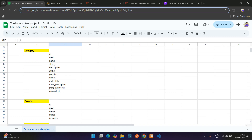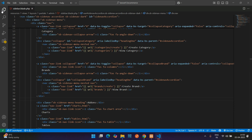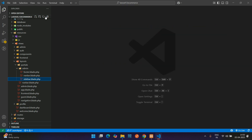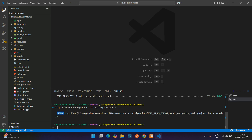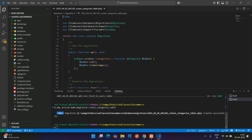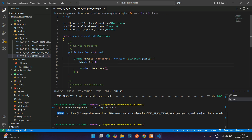Here you can see a few column fields for the category. Let's get started by creating the migration first. Open the terminal and run: php artisan make:migration create_categories_table. Hit enter — your category migration file is created. Now you need to add your fields to it.